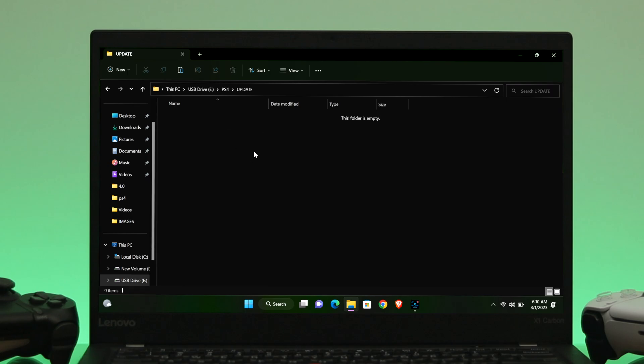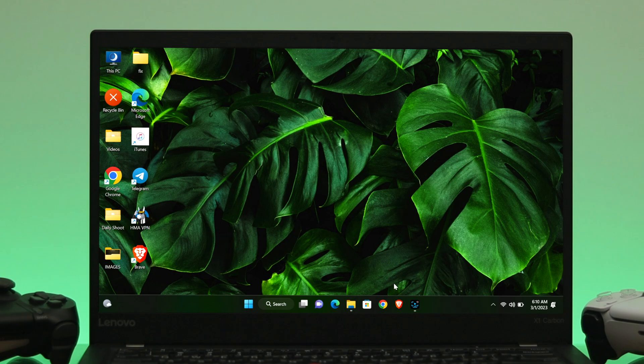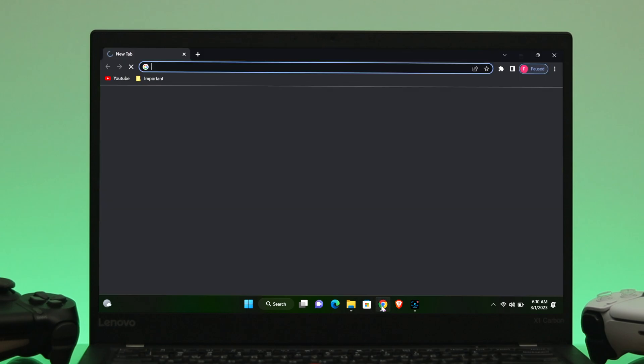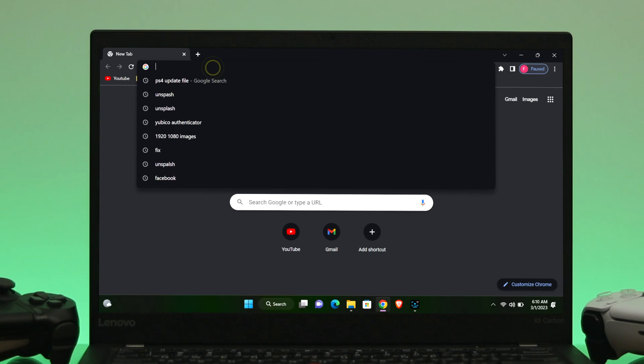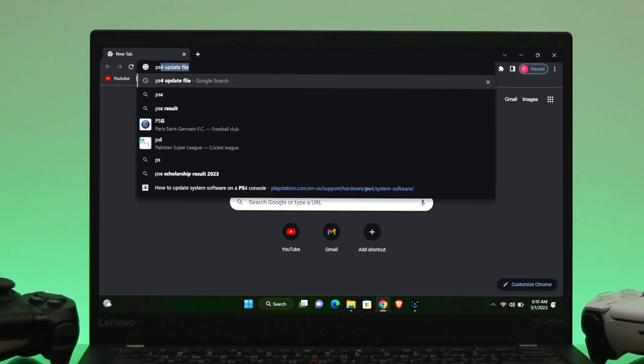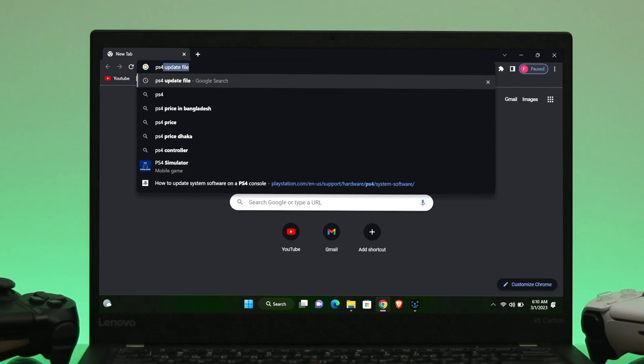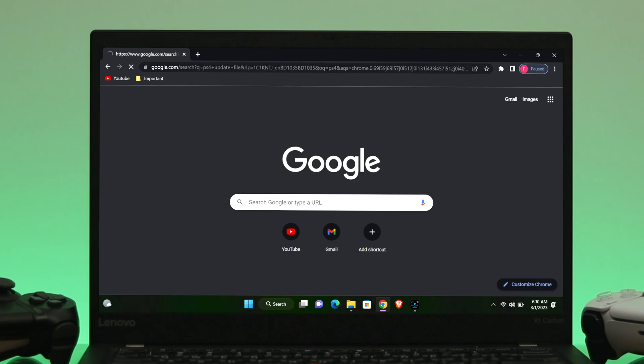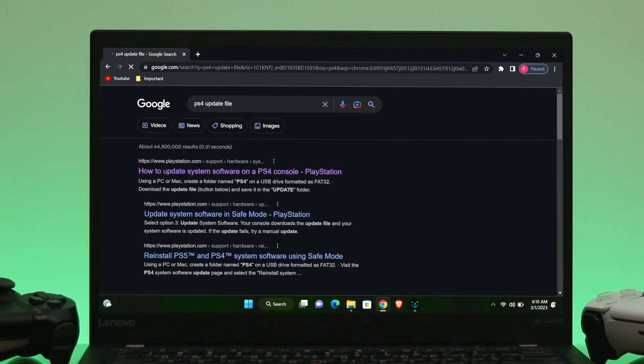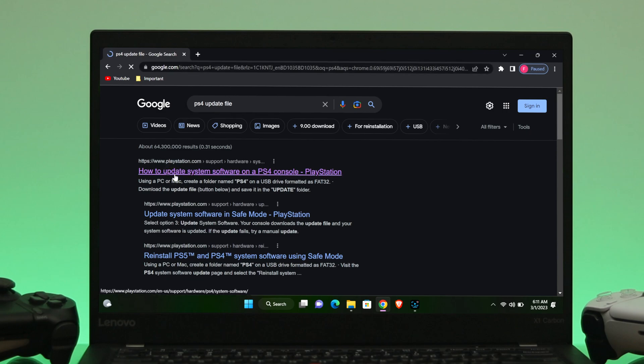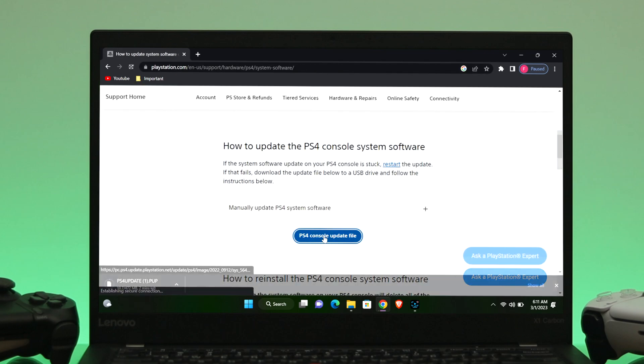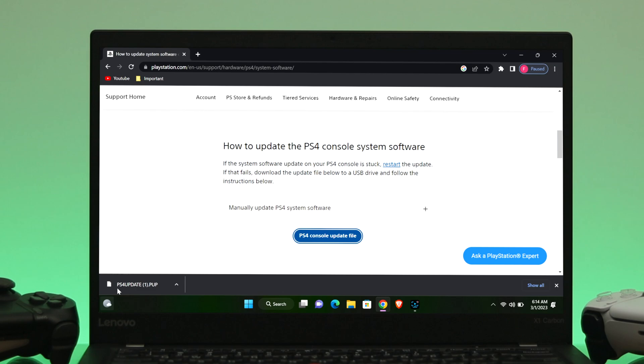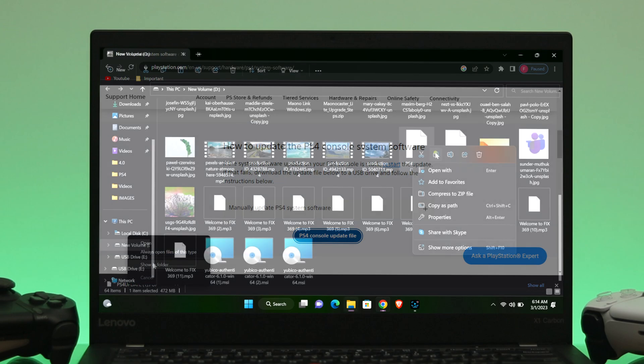Once you're done with creating folder UPDATE, now the next thing that you gotta do, we need to download the PS4 system software update file. So now to download this one, go ahead and open up a browser of your choice and then search for PS4 system update file. And once you do that, it will take you directly to the official website and you'll get a download option.